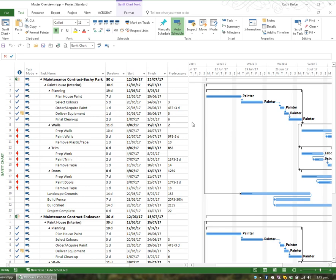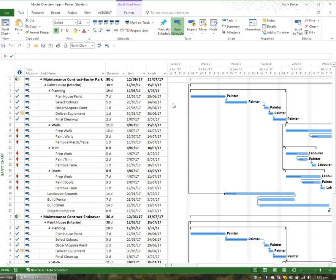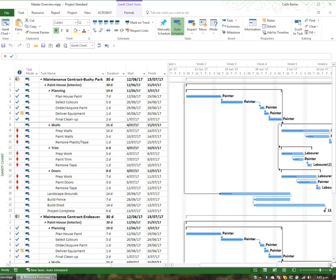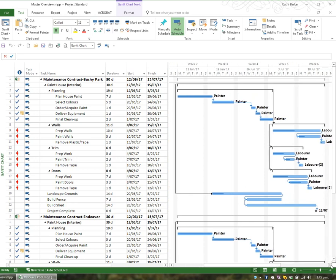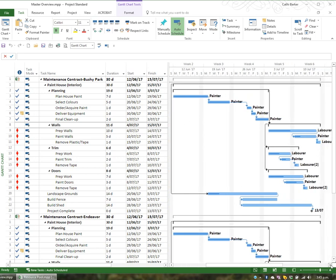I'd like to show just the task name, duration, start and finish columns, so I'm going to hide the other columns to the right. I'm also just going to zoom over a little bit, so this is what I'm seeing on my screen. And then I'm going to go to print preview.